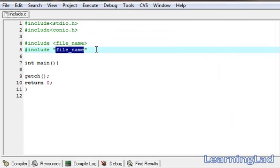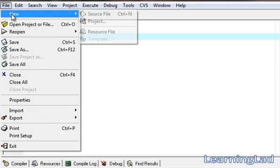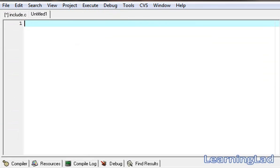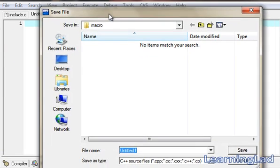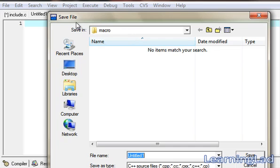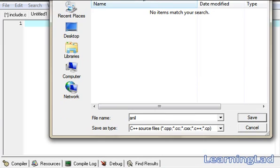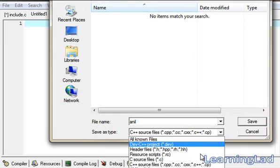Now for demonstration purposes, we're gonna create a file and include it in our program. Go to New, then Source File, then Save As. I'm gonna save this new file in the folder 'macro', because my include.c is also present in that macro folder. I'm gonna name it 'anil', and make sure you have the Save As Type set to C Source Files.